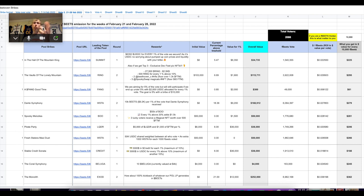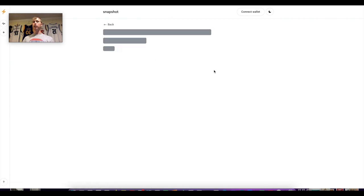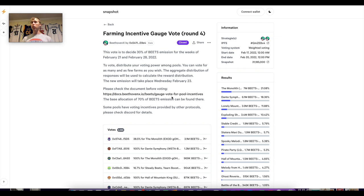In order for the protocol to decide which pools get a certain amount of rewards, token holders for that protocol have to vote on where the rewards go. On Beethoven Finance you can see the farming gauge incentive — they vote on these every 14 days, sometimes a little less.